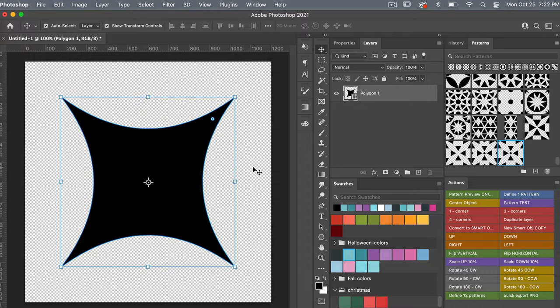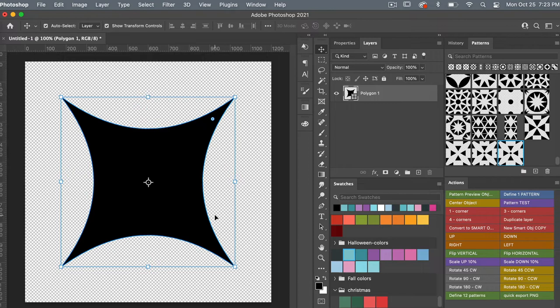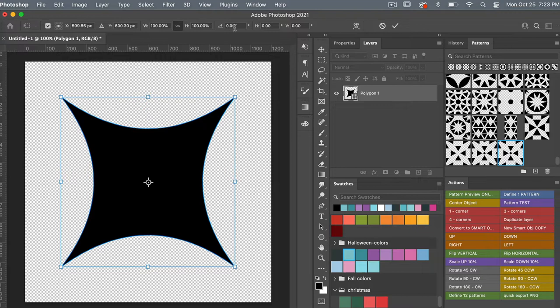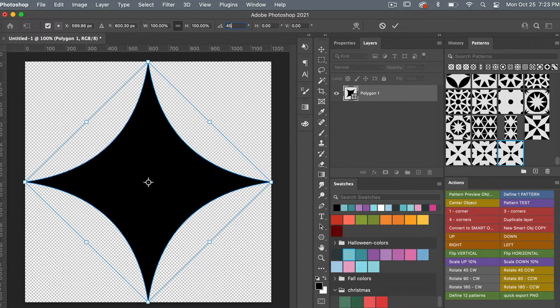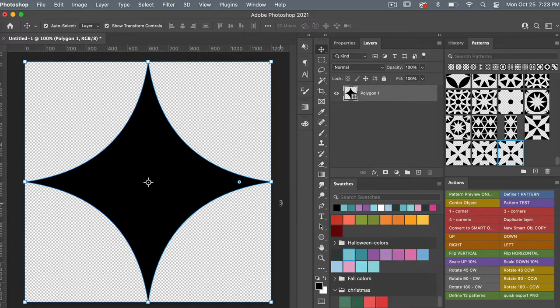Looking at our shape here — we set dimensions to 1200 by 1200 pixels, but it behaves a little differently size-wise than expected. A square at 1200 by 1200 would fill the entire canvas, but when we rotate using Command/Control+T and set rotation to 45 degrees, it automatically matches and fills our 1200 by 1200 canvas.